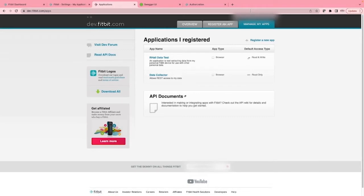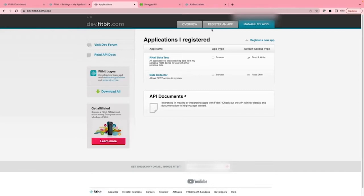After sorting out your registration for Fitbit, go to https://dev.fitbit.com/apps. Here you can see my registered apps and the one I'll be using for this. To register a new one, click on the register an app tab.